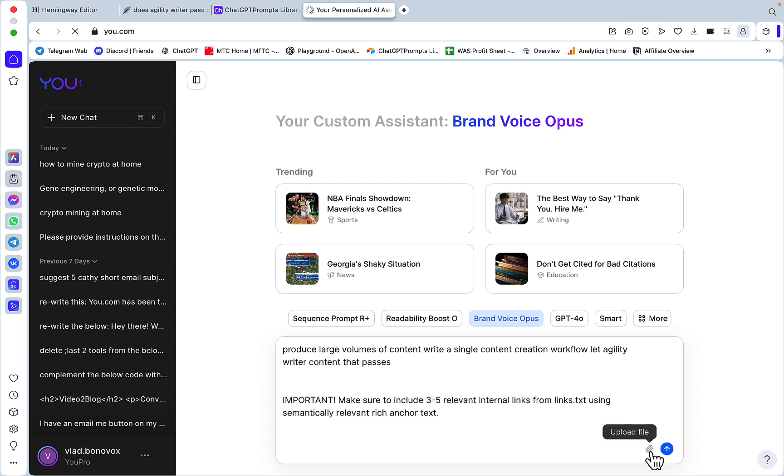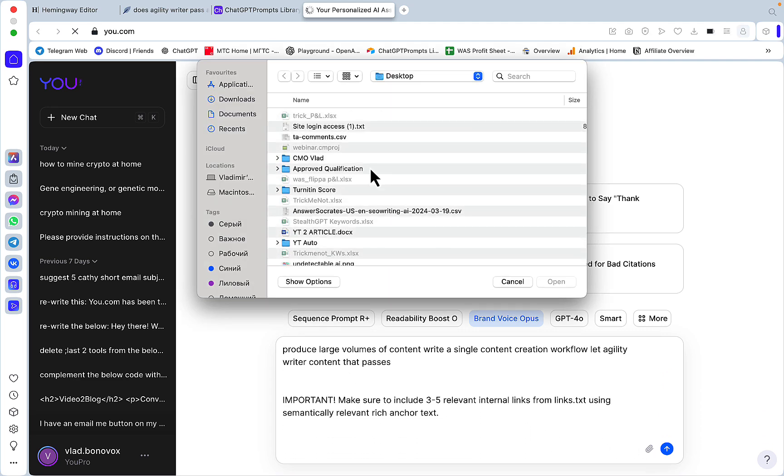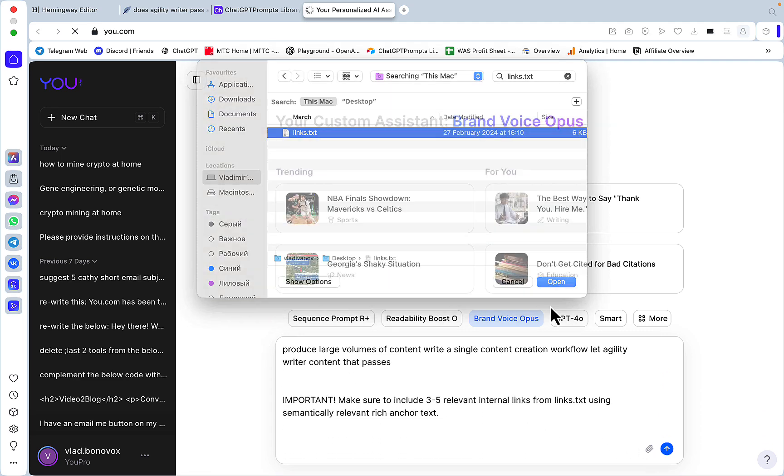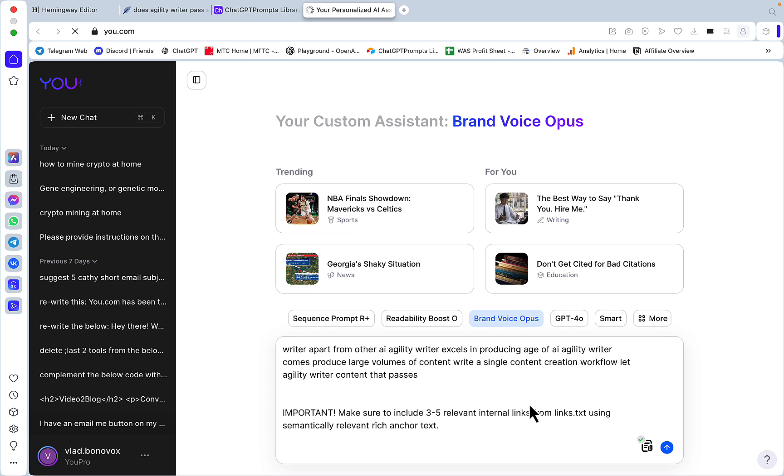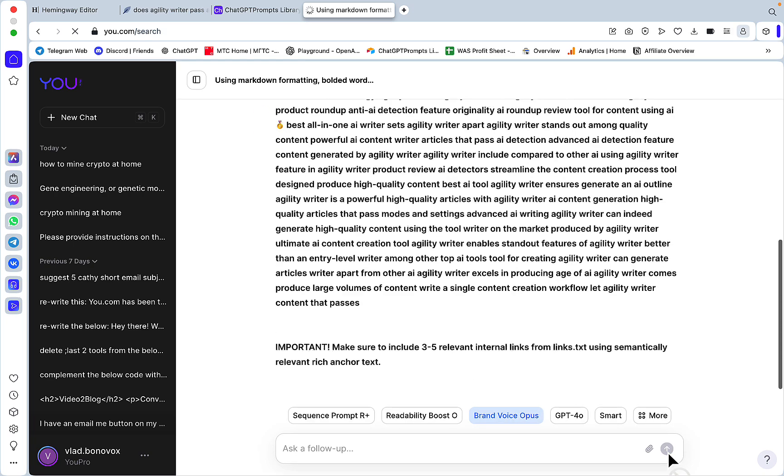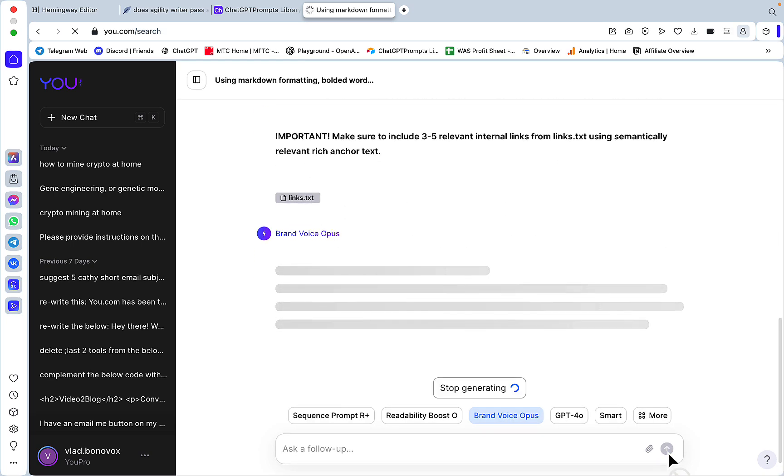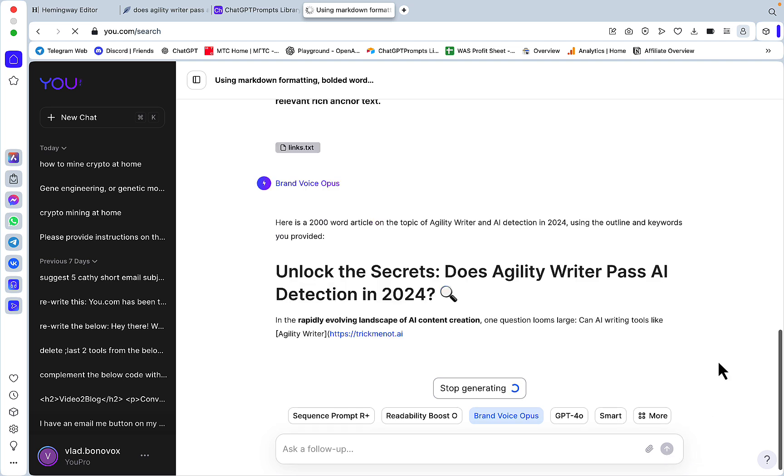Using markdown formatting, bolded words, lists, tables, write a 2000 word article. This is the outline, these are the LSI keywords. All I have to do is insert the links.txt file, this one here.